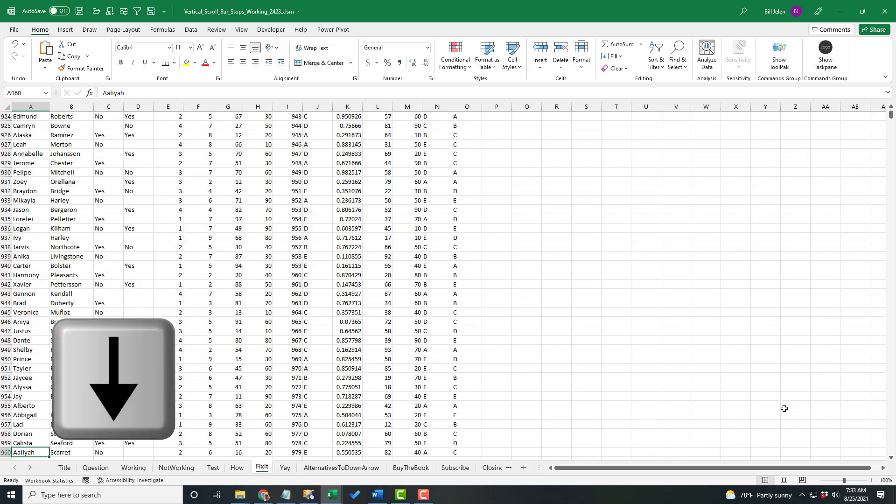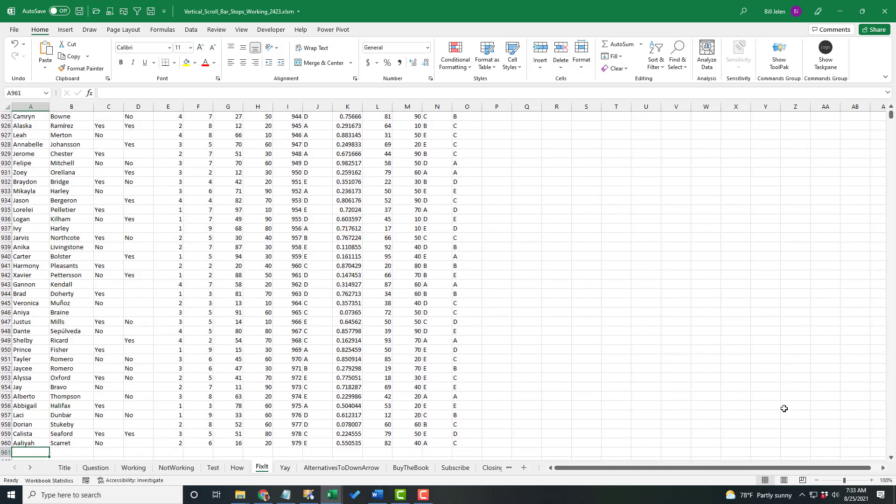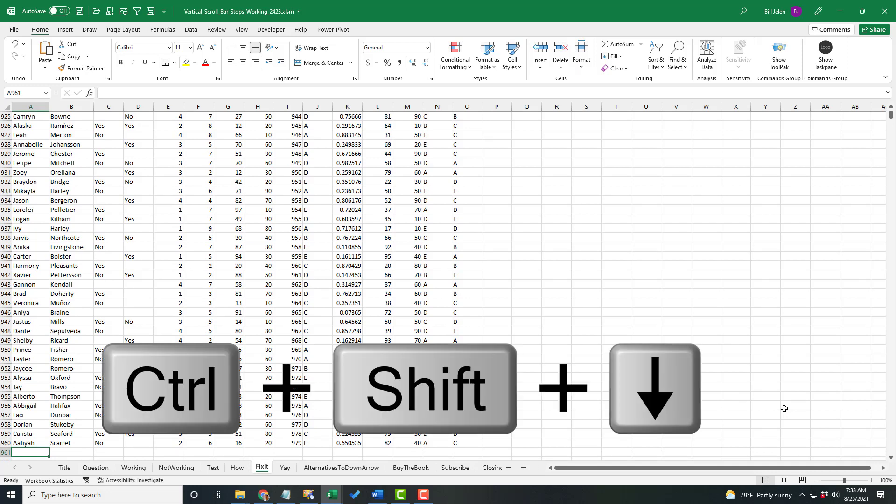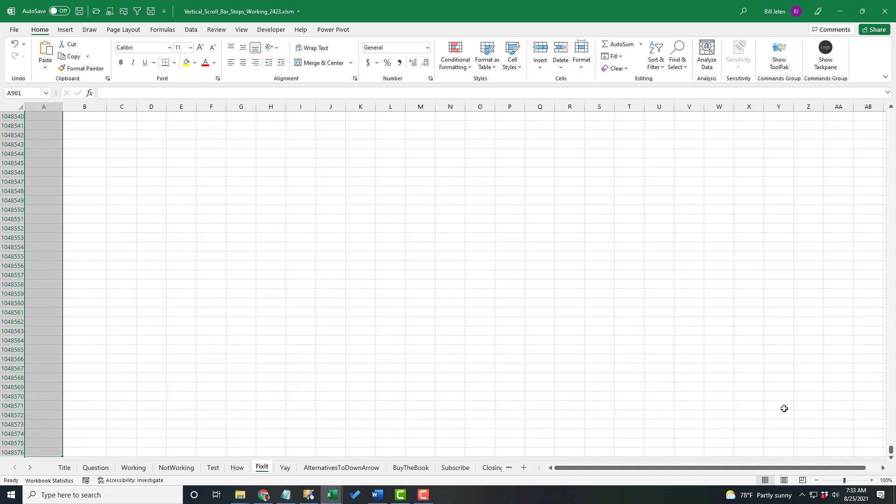Go one more row. So now I'm sitting in row 961. From here, Control Shift Down Arrow selects all of the rows from the first blank row to the last row in Excel.